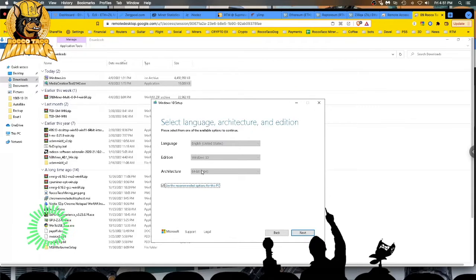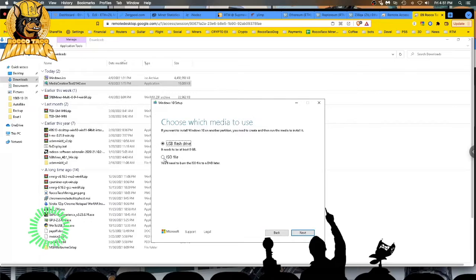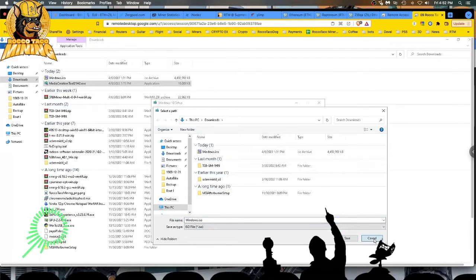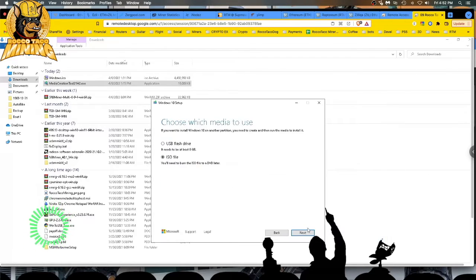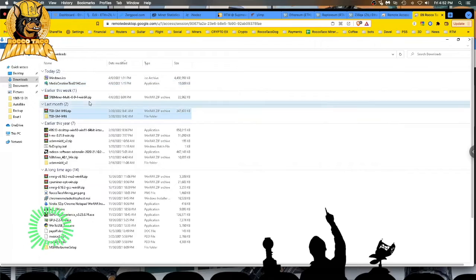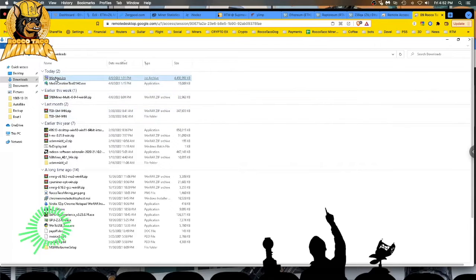It's going to come up with these defaults — you can't change them anyway, so go ahead and click next. Then you want to click 'ISO file'. That's going to create a .iso file in the folder you specify. I put it in downloads. Click save, it's going to start running for five to ten minutes, and then you'll have your file. It creates the Windows.iso file for you — you're done with this step.